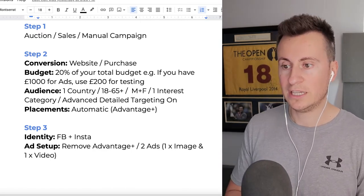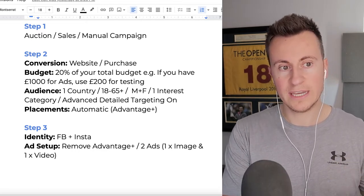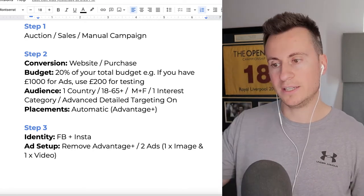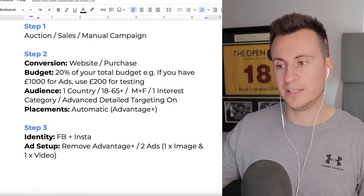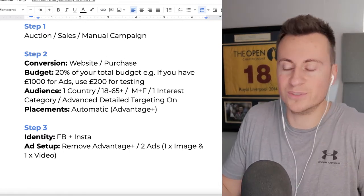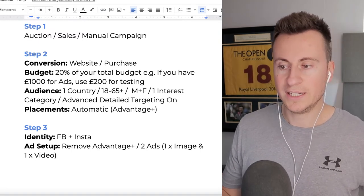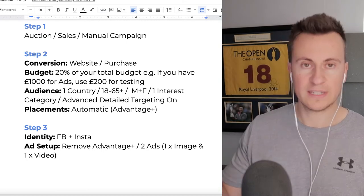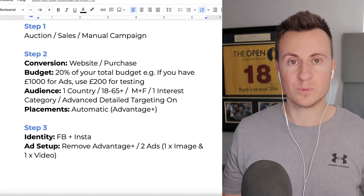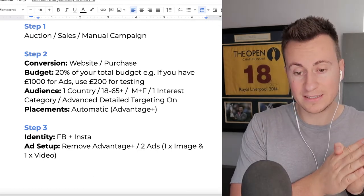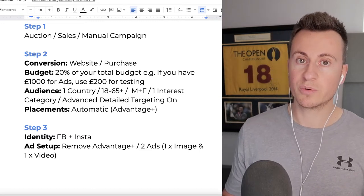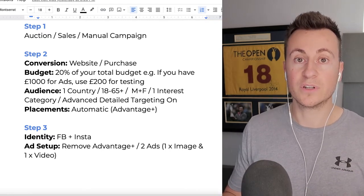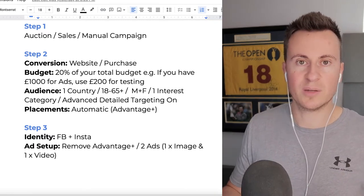For example, if you have £1,000 to spend on ads, use £200 for these testing ad sets. For the audience, stick to one country and make sure it matches the currency of your store - if your store is in GBP target the UK, USD target America and Canada, AUD target Australia and New Zealand. For age ranges and genders, go broad - 18 plus, male and female - because we're testing and don't yet know who will buy.